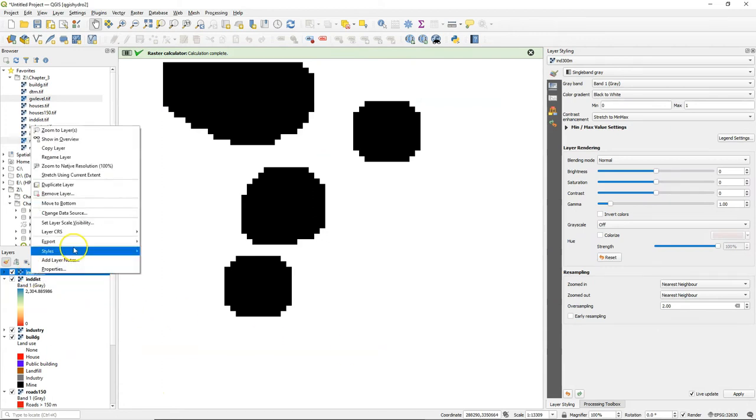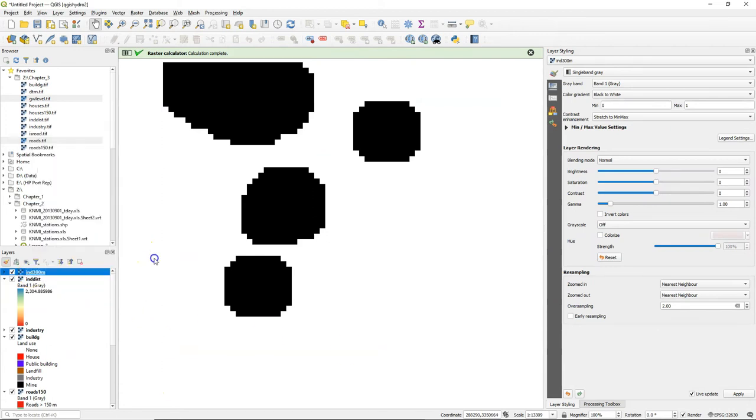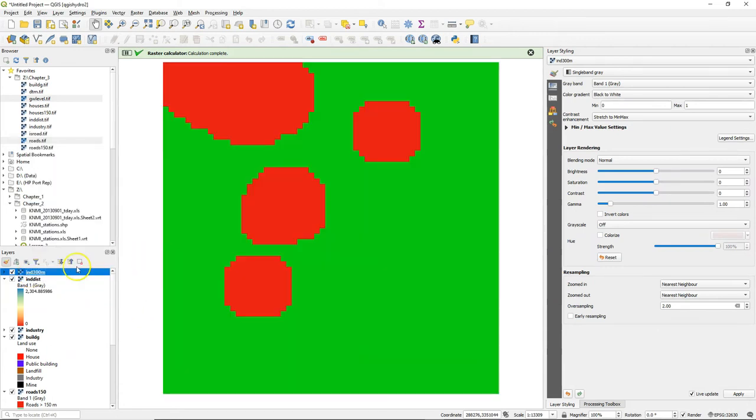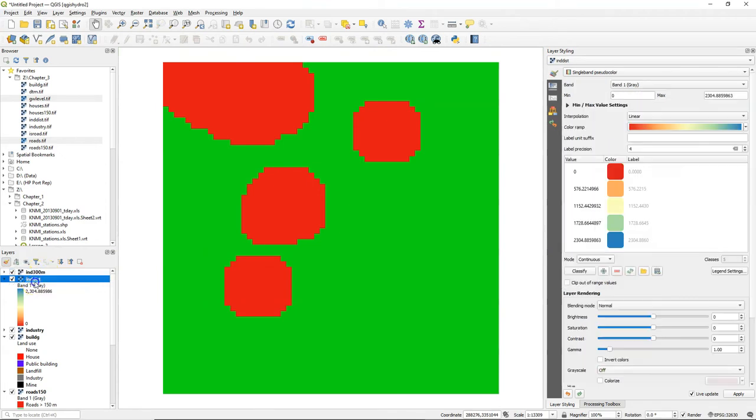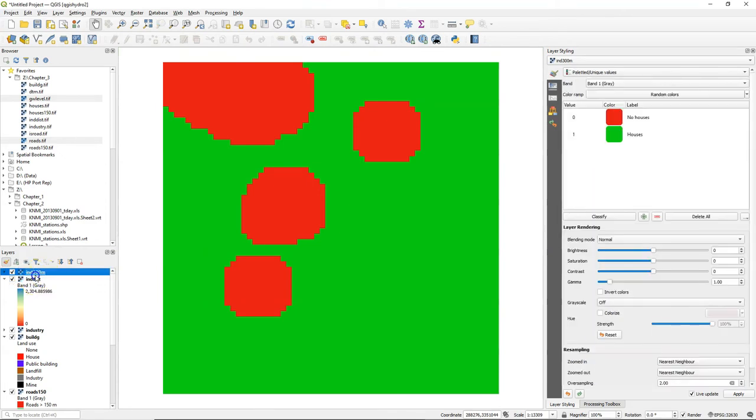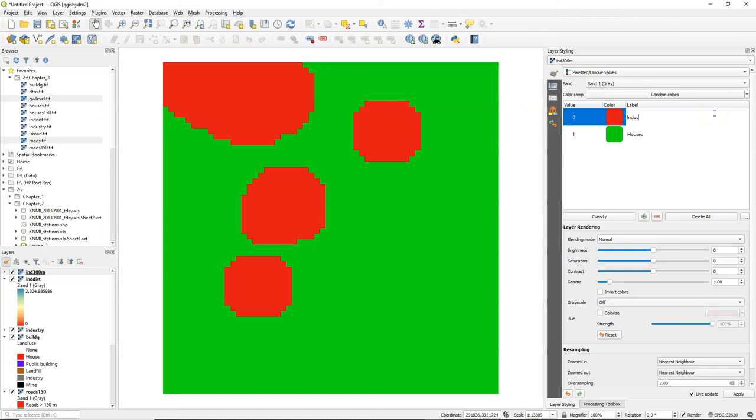So the result is a boolean raster where all the pixels that are further than 300 meters from industry are true and the ones that are closer are false.